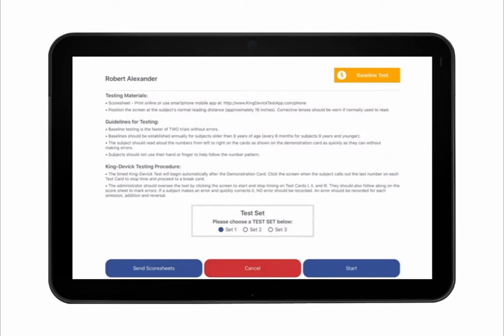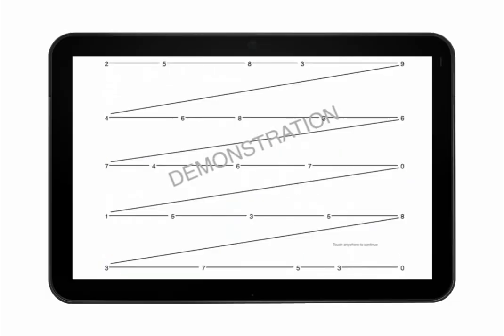Tap Start to begin the test. The subject calls out the numbers from left to right as quickly as possible without making errors. The subject may not use their finger to track the number pattern. The test administrator times the test by tapping the screen to start and stop time for each test card. Time begins after tapping the demonstration card. Tap the screen when the subject calls out the last number on test card 1 to stop time and proceed to a break card. Repeat the procedure with test cards 2 and 3.